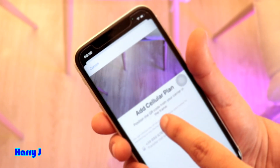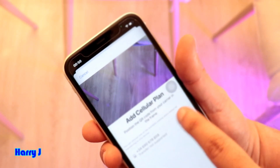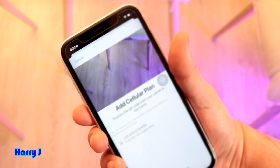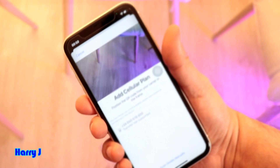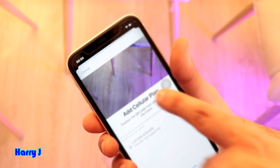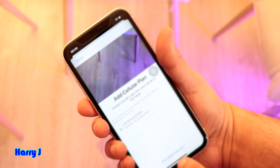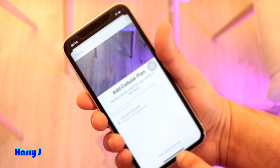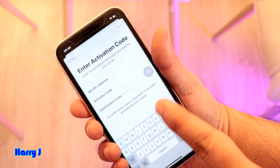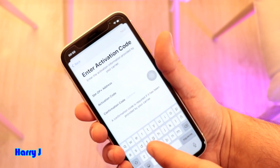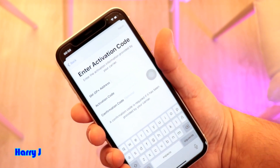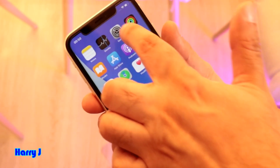Hit the 'Add a Cellular Plan' button. It will ask you to position the QR code from your carrier, so you can add an eSIM very easily to your iPhone 11. You can also enter details manually — including an activation code, confirmation code, and address.